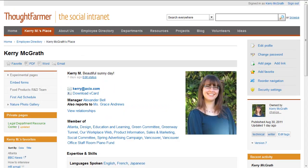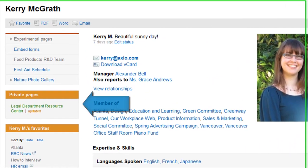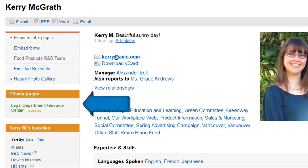On your profile page, you will see a box with a list of your private pages.